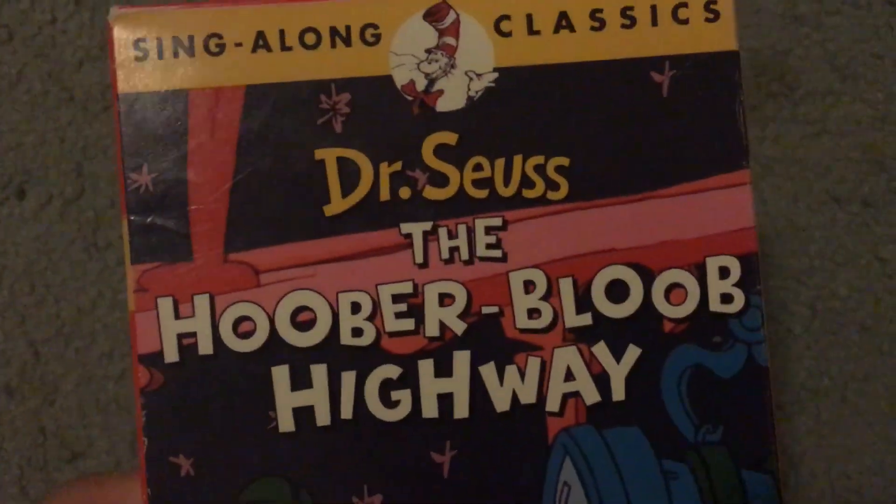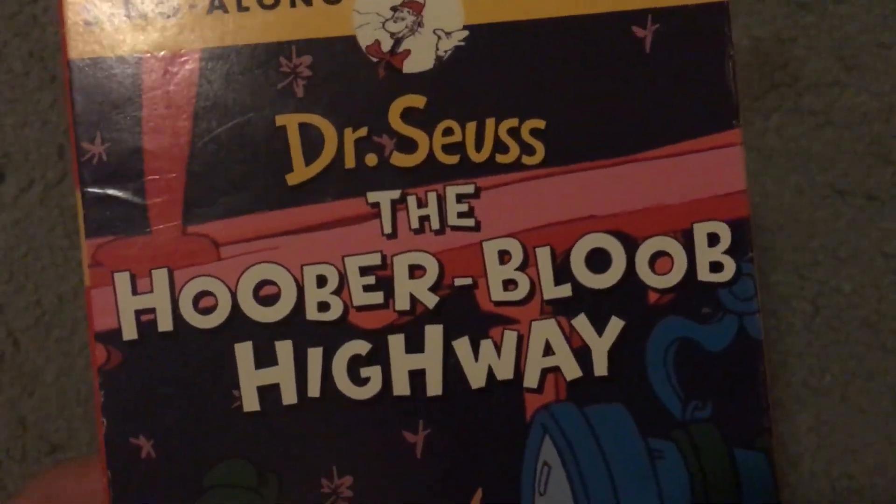All right, next we have a Dr. Seuss video, The Hoober-Bloob Highway, part of the Sing-Along series. I'm going to go kind of quick, speeding up here. And I think these are, I think they might be all the tapes that I got. I kind of got distracted because of my dad, but it's all right.